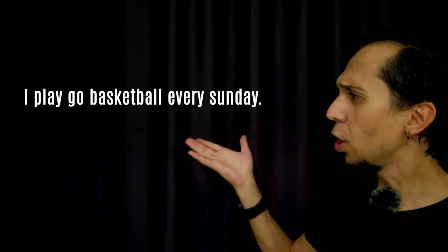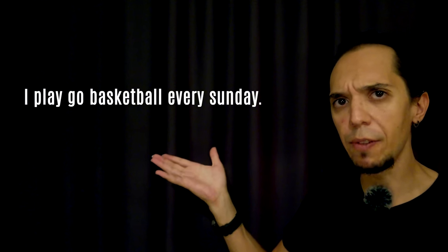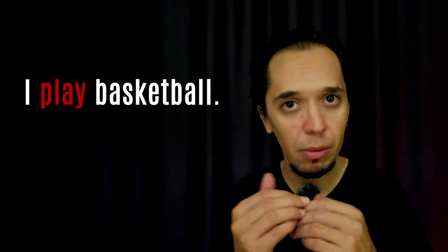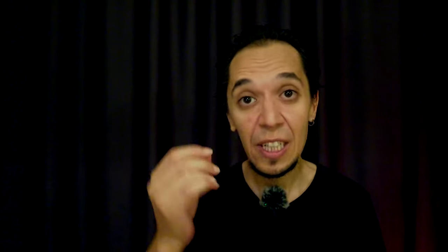Let's focus on the fact that we can't use two verbs together. I play go basketball every Sunday. You can see that there is a problem in that sentence. Come on, play go? I play basketball. That's all.